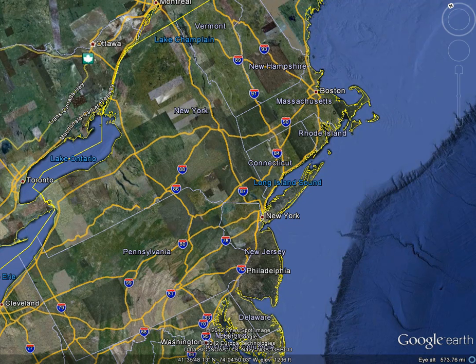Google Earth has supported Street View for quite a while now, but starting in version 6 they changed the way it worked. Prior to version 6 you would choose the Street View layer from the layer section on the left, and little camera icons would appear where Street View was available.